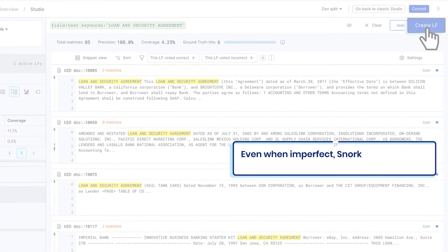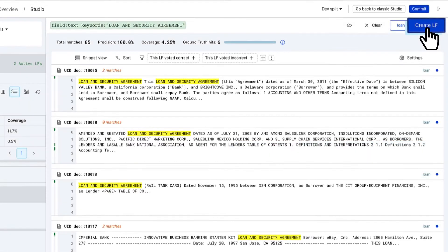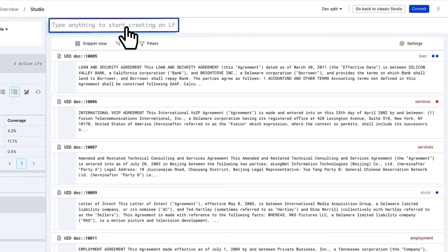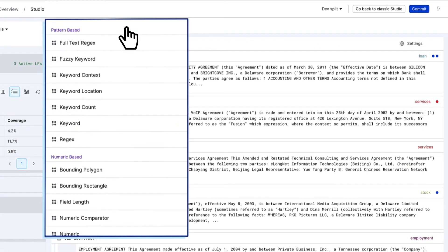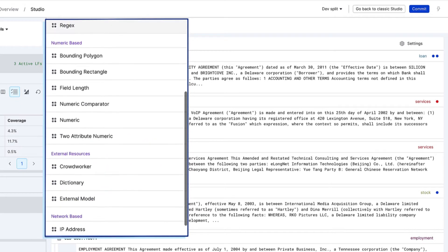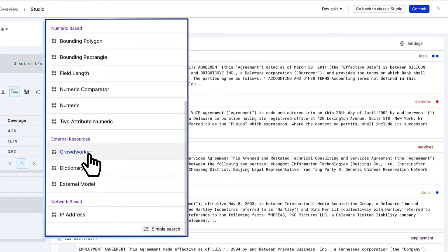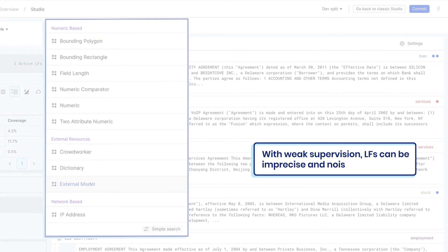Even when imperfect, Snorkelflow can pull value from what you've created. Labeling functions, or LFs for short, are how Snorkelflow captures the full breadth of your organizational expertise and existing resources as sources of labeling signal, even when they're noisy or imprecise. That's why we call it weak supervision.